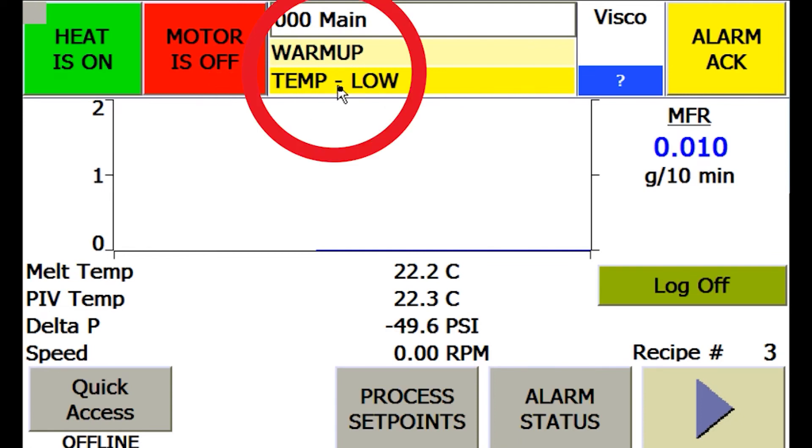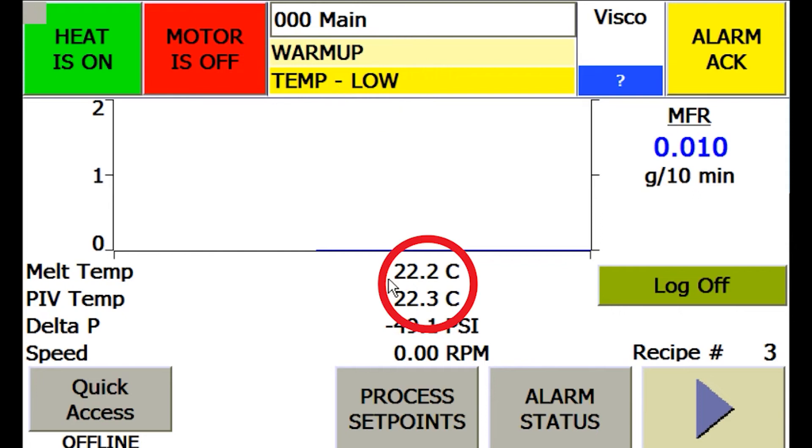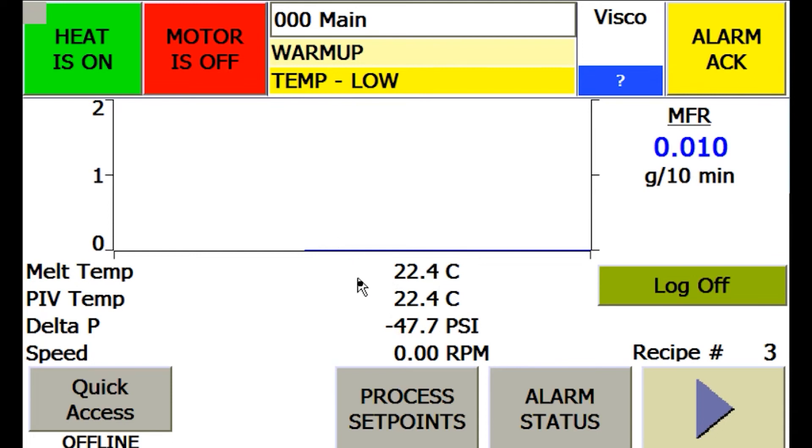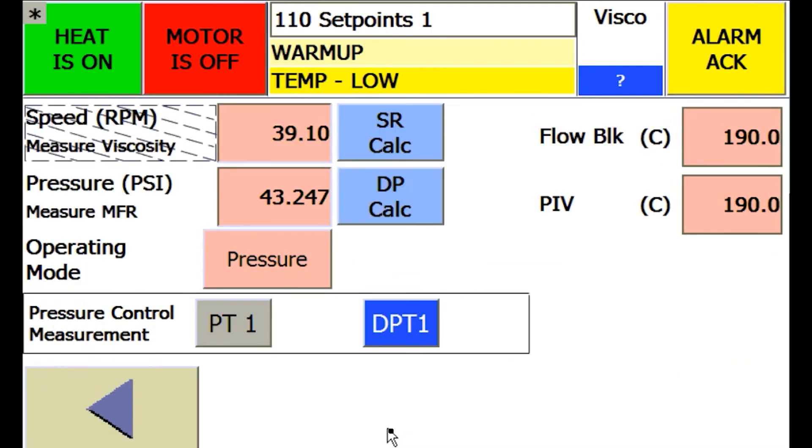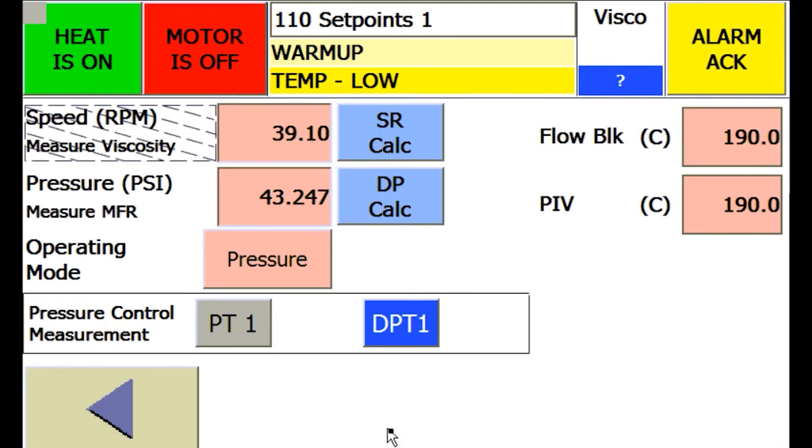Currently, the system has to heat up fully to get to that point. To set the running conditions of the system, select the process set points button. These are the main parameters for the overall system such as zone temperatures, speed and pressure settings, and which mode of control you wish to use.